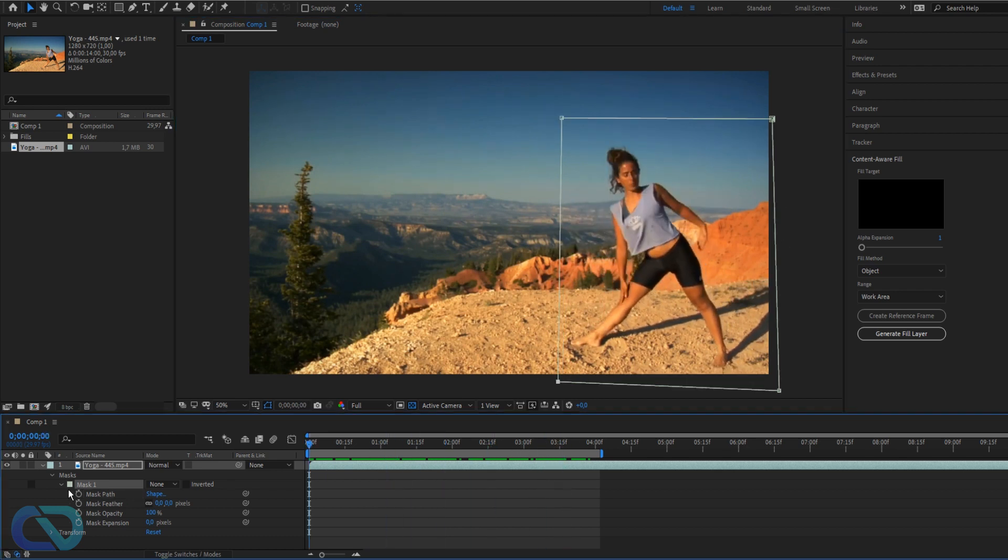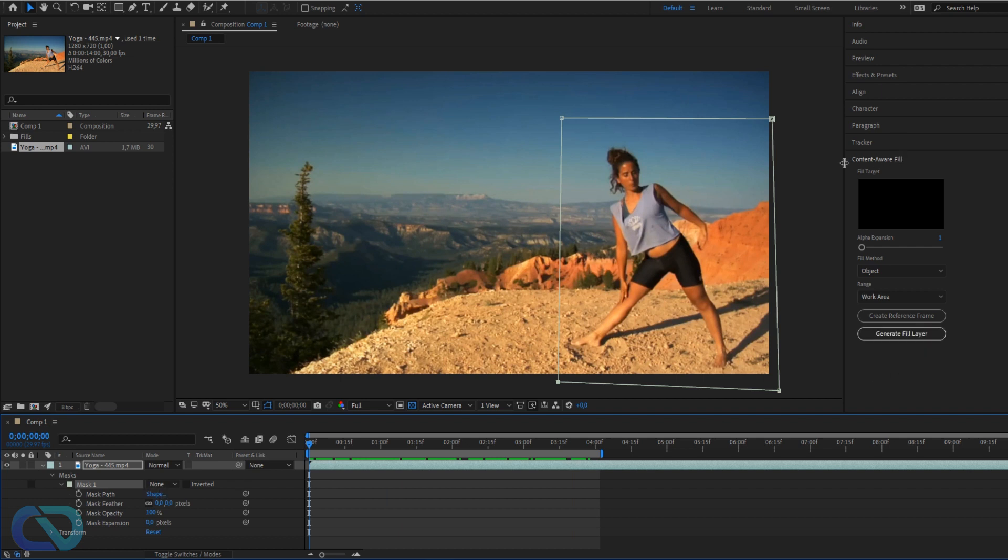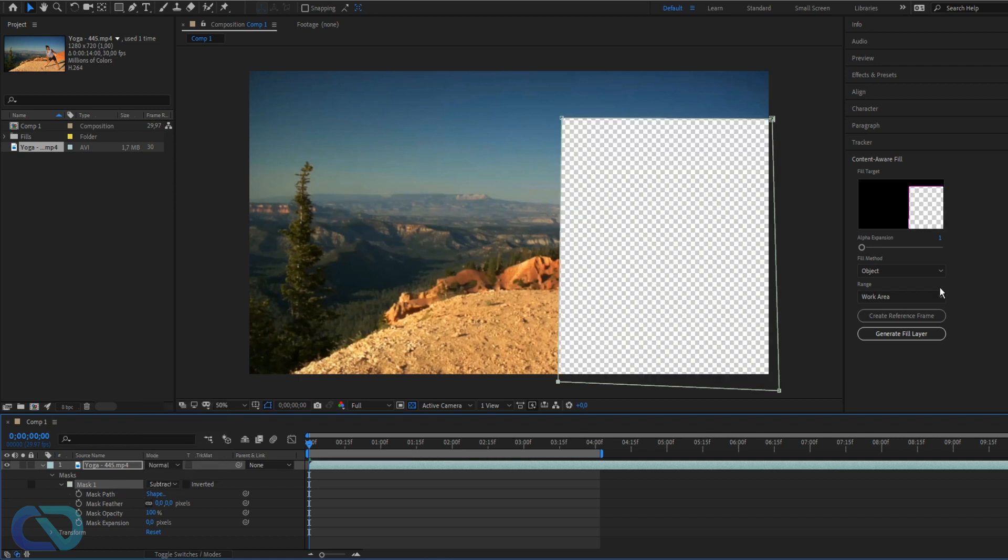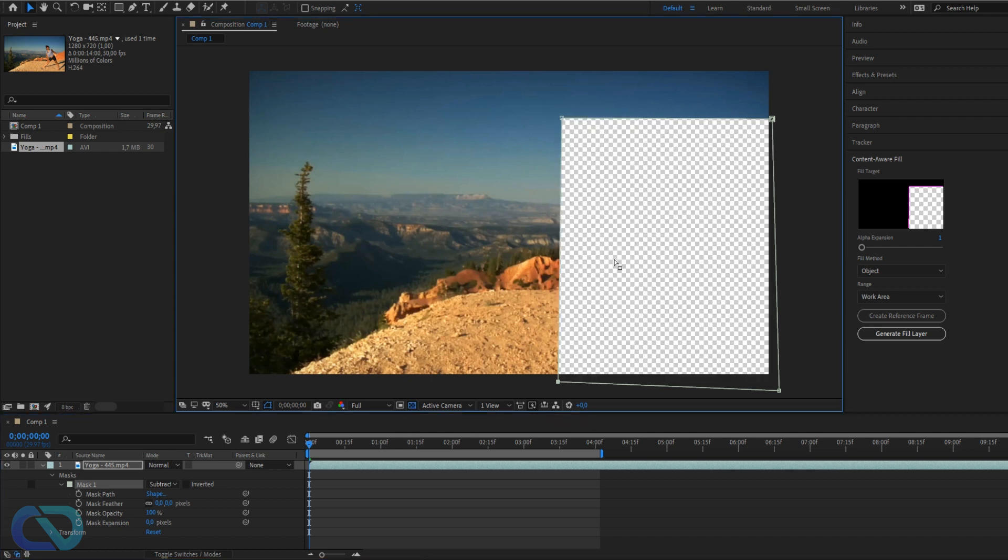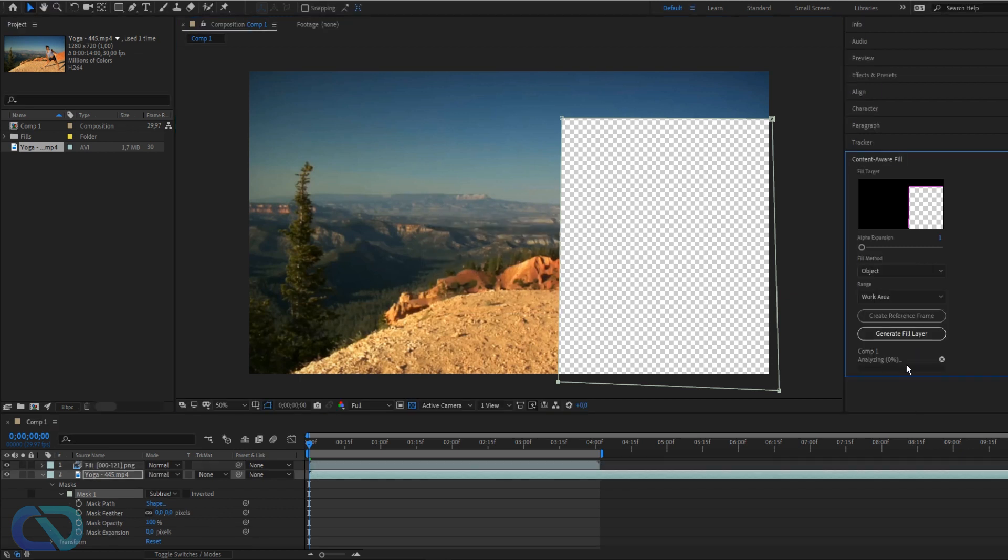I will go to the beginning and now before you click generate fill layer, go and switch the mode of your mask to subtract. So make sure here in the area it's transparent - even if it's not transparent, it's still black, then you need to toggle the transparency grid here. It needs to be transparent, and then click generate fill layer.